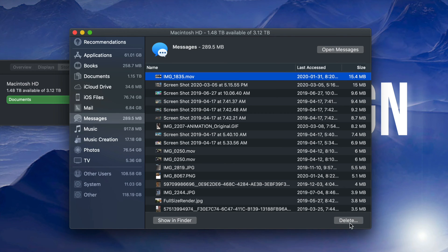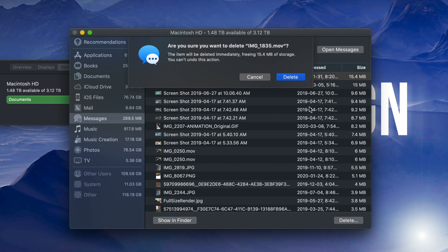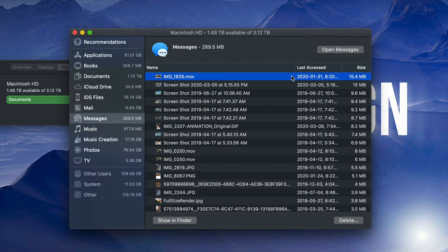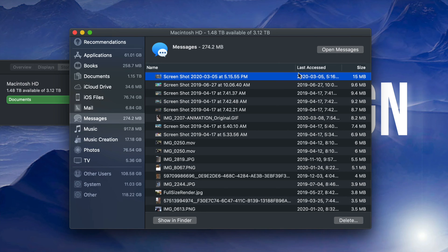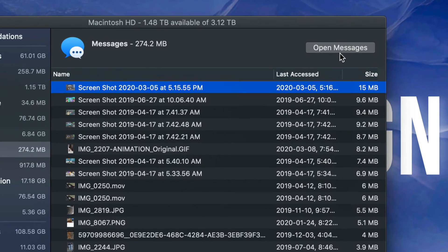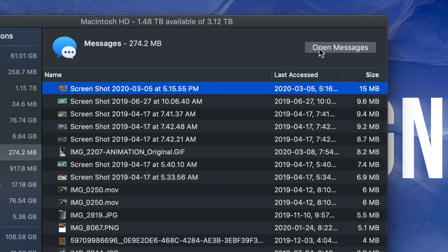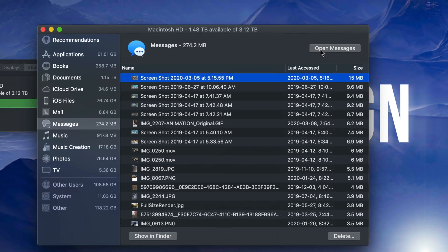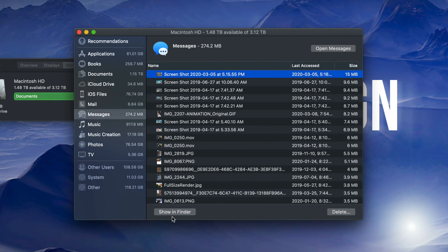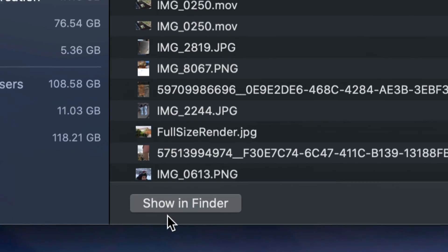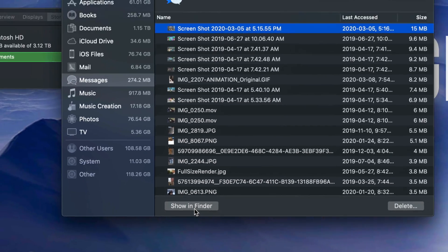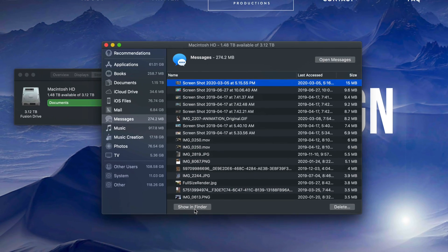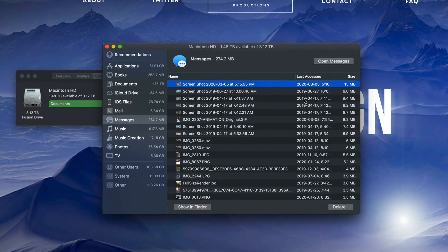You can click on something and open in Messages to check what it is exactly. I can also click down here which says Show in Finder and get a little bit more information about exactly what that picture is.